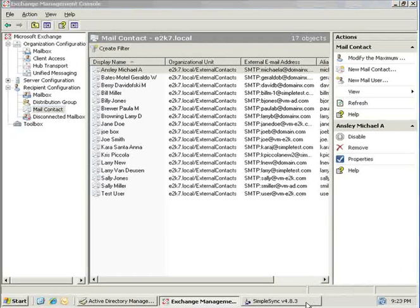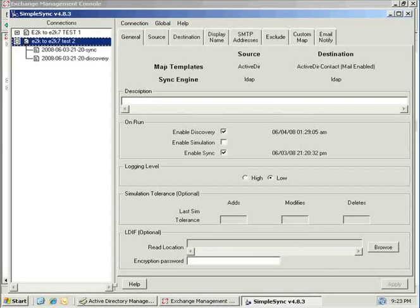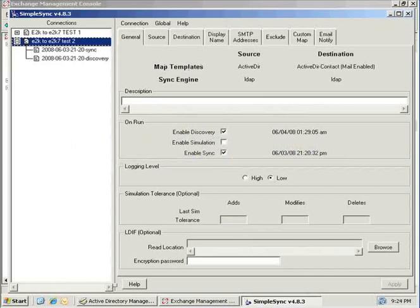This completes the review of a basic SimpleSync connection configuration and initial sync run between two Exchange forests. If you have any questions about what you've seen in this demo, or any other SimpleSync functionality, or would like assistance with your own SimpleSync implementation, please contact us at support@derwiz.com. Thanks for watching — have a great day and happy syncing.